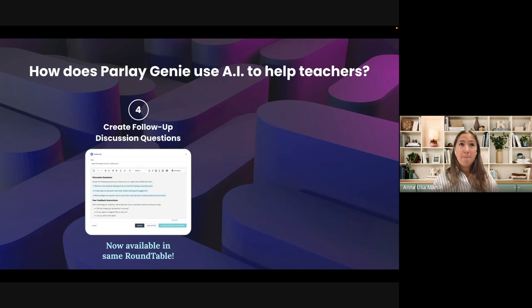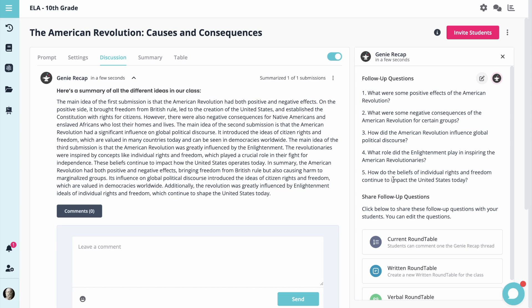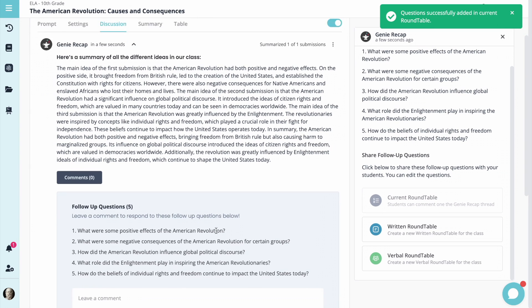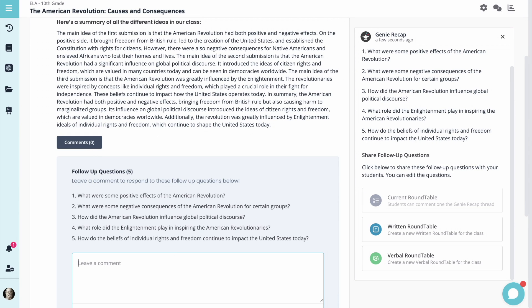You just want to provide that extension option maybe for some of your students who are finished early and they're ready for those deeper dive questions. You'll be able to facilitate that right within the same roundtable. So if you have students working at different times, you could still keep them all in the same discussion to allow for that extension.